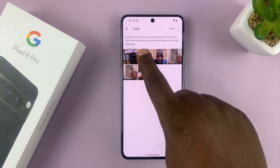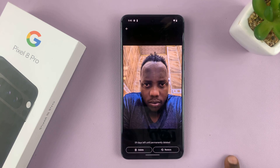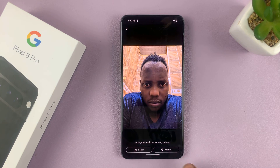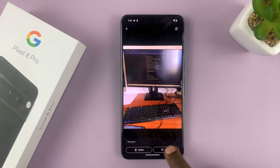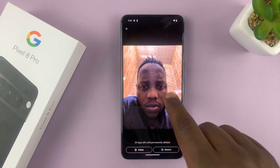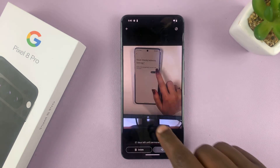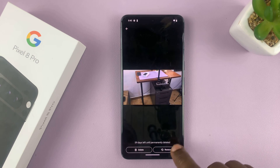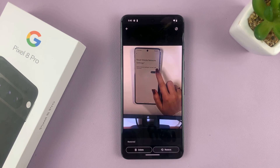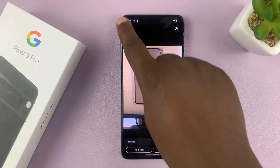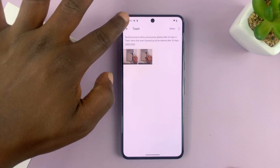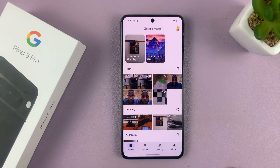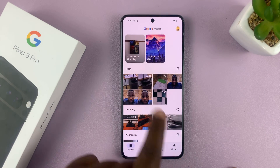Here are my deleted photos. You can tap on any photo and tap Restore, and that's going to send it back to where it was. I'll recover this one and this one as well. If you check the trash, they're no longer there. But if you go back to the main gallery page, they're back.